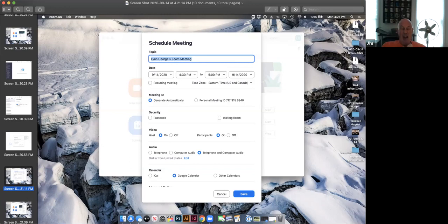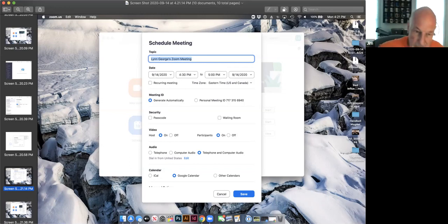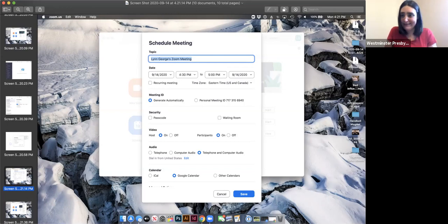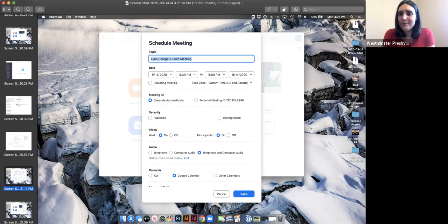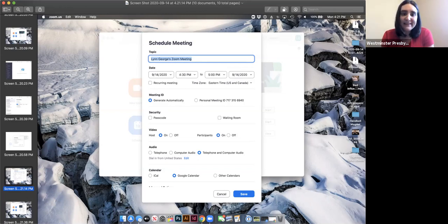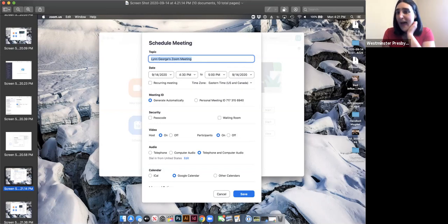You could also schedule two back-to-back meetings and send them out to the same group of people and say 'now let's join this one as well.' If you want to do a recurring meeting every Monday or something, you would hit this recurring meeting option to do that.